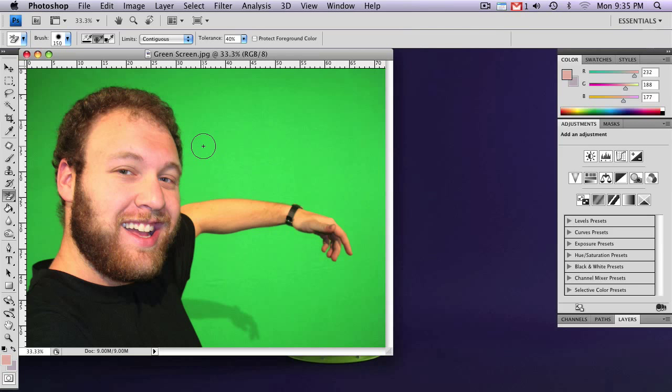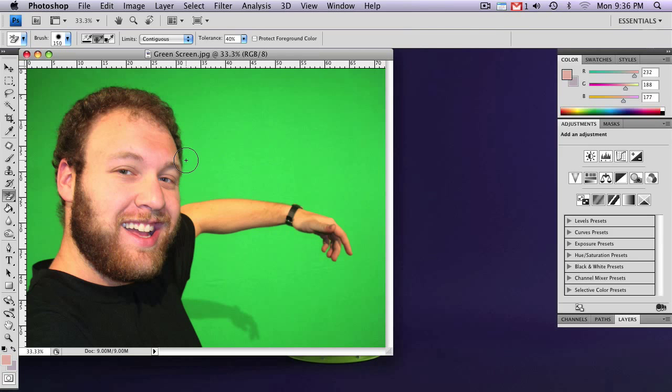So it works particularly well with a green screen. Any other color should work as long as there's a contrast between the background and the subject. So what you'll want to do is select an area where the crosshairs are on the green, but the circle is overlapping the subject a bit. So you want to make sure that your brush size is big enough to be able to do this.